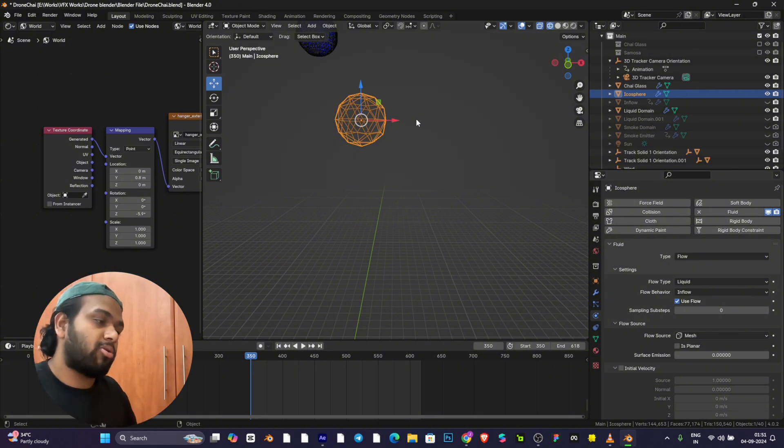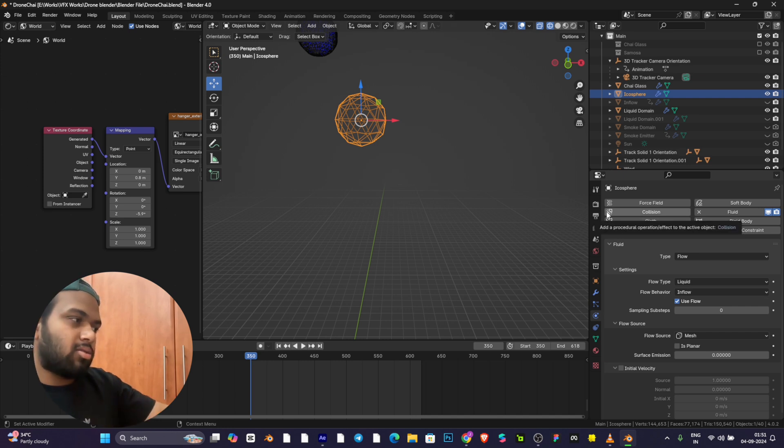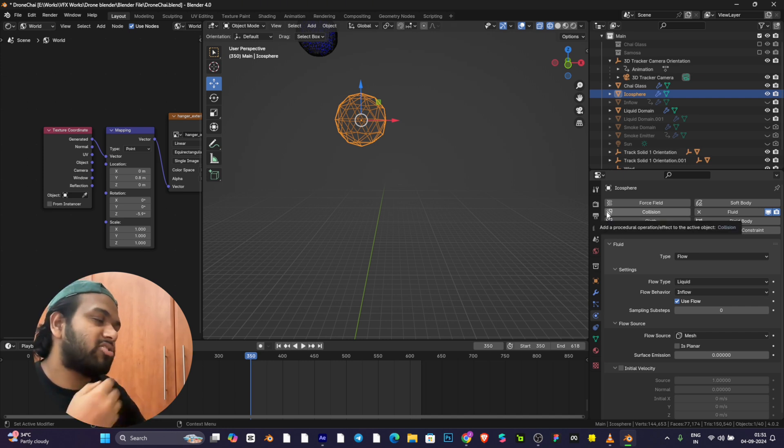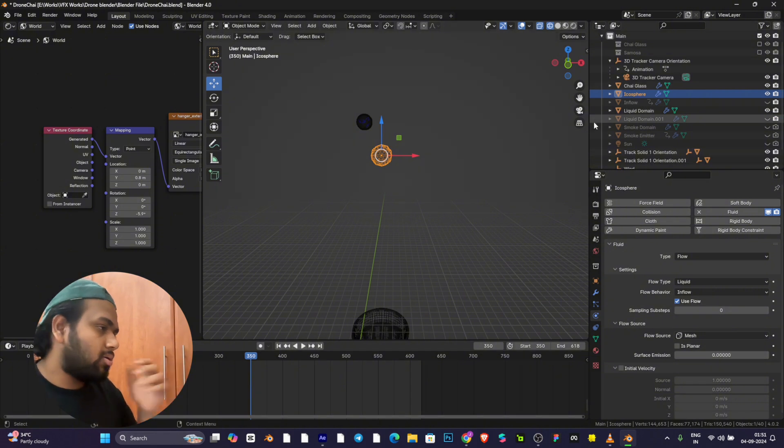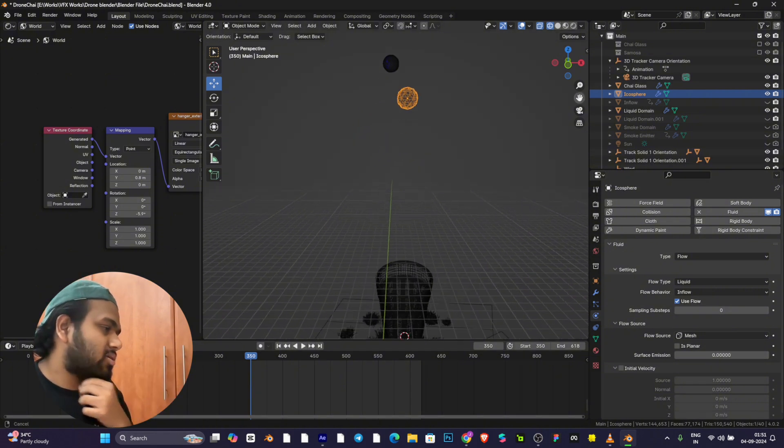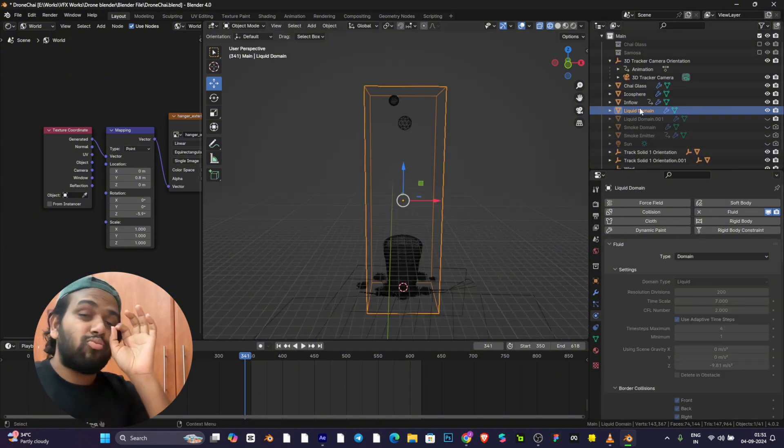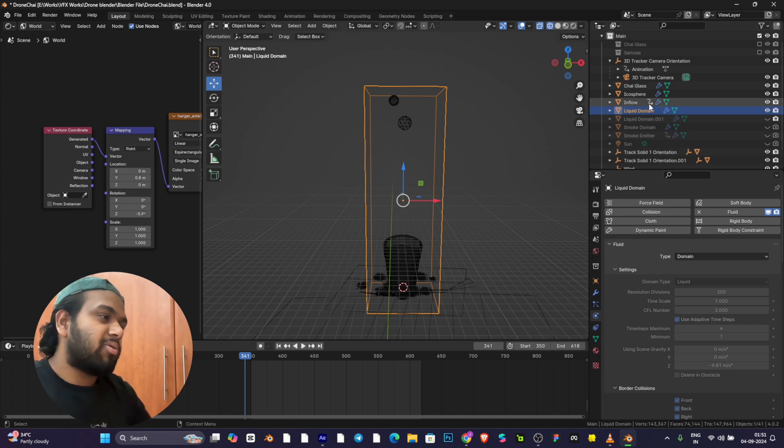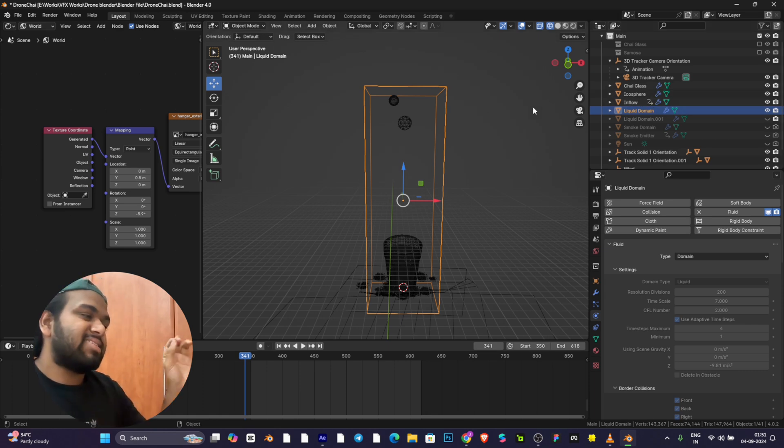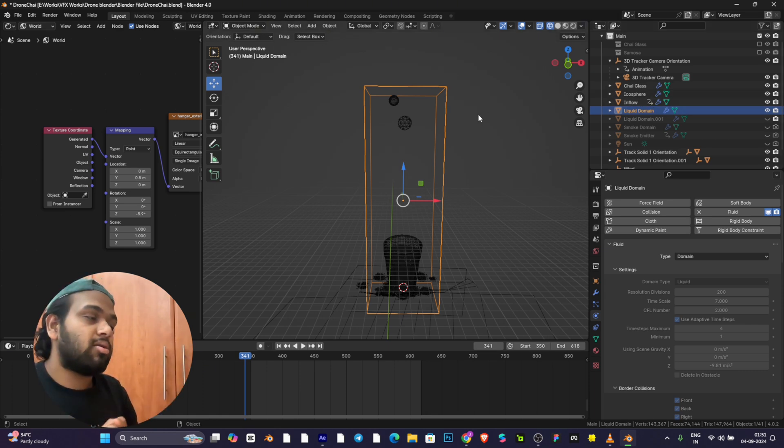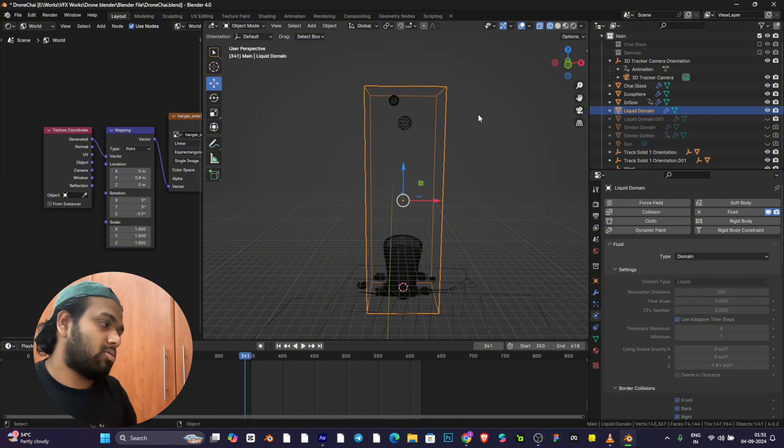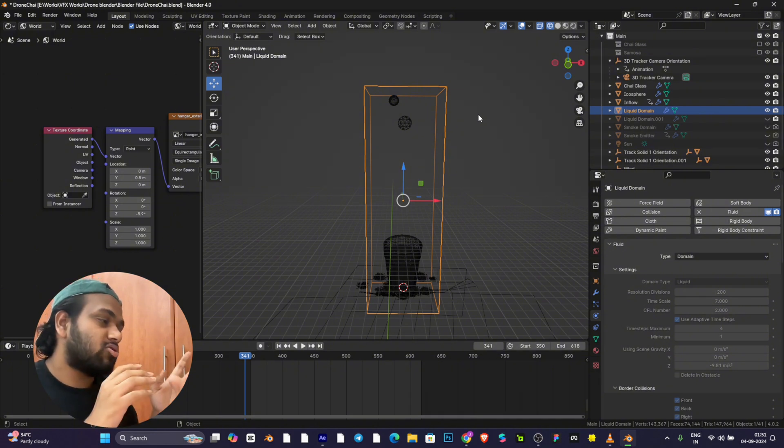Geometry is when the geometry turns into liquid. Inflow is where the liquid keeps generating from this sphere. This is our domain.